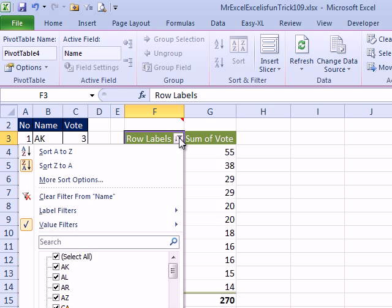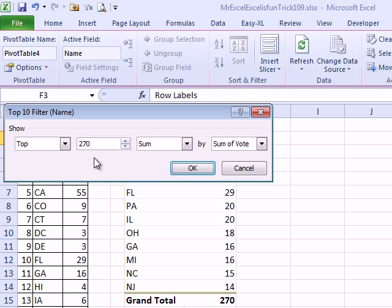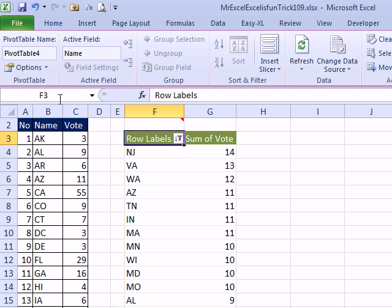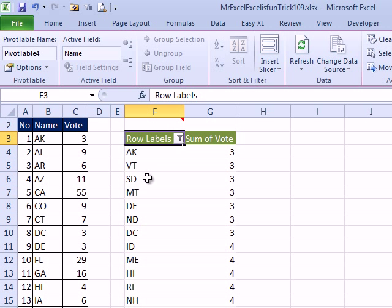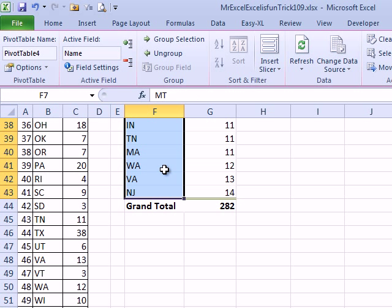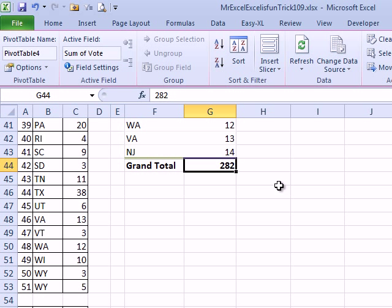And if we go the other way — back down to the Top 10 filter — and say that I want the bottom states, the smallest states, to get me 270. I'll sort the other way — More Sort Options, Ascending, click OK. So Alaska, Vermont, South Dakota, Montana — all three Electoral College. As I cruise down here though, you see that we end up with 282. Why did we get 282 when I asked for 270? Because if they had given me through Virginia and not New Jersey, I would have ended up with 268, and that's not 270. They need to get me at least 270, so New Jersey is included to get us 282. Isn't it funny that New Jersey is the last state in either list?